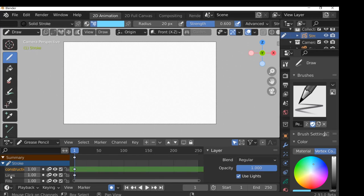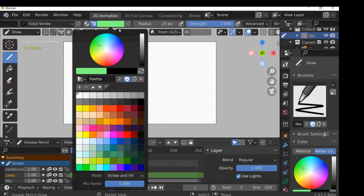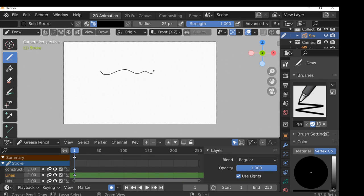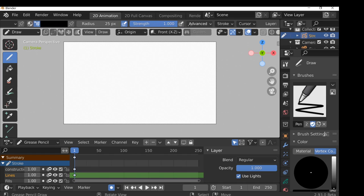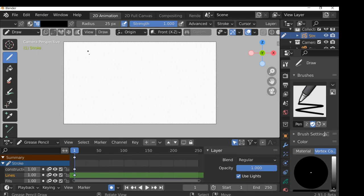I'm going to go to my Lines layer and change the brush to a pen, then change the color to black. I'm going to turn on pressure sensitivity for the radius so the harder I press the thicker the lines get. I also want to go over to Stroke and change a few settings — smoothness bumped all the way up, iterations to three, subdivision to three. This will give a nicer smooth line.